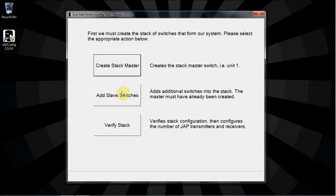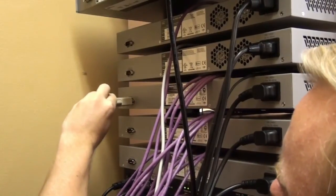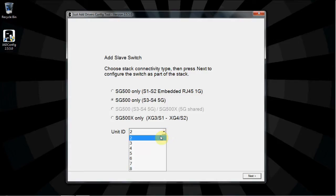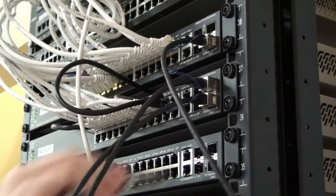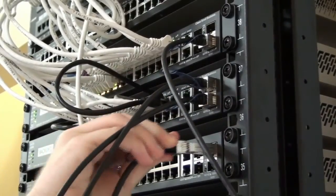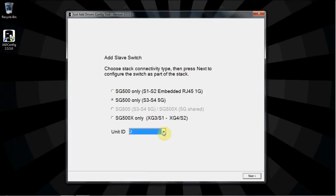Repeat this process to add more slave switches to the stack until all switches have been assigned a unique unit number. Move the serial cable to the slave unit, choose the stacking option and the unit number, then connect the stacking cable. Each unit must have a different unit number. You can have up to eight units in a single stack.